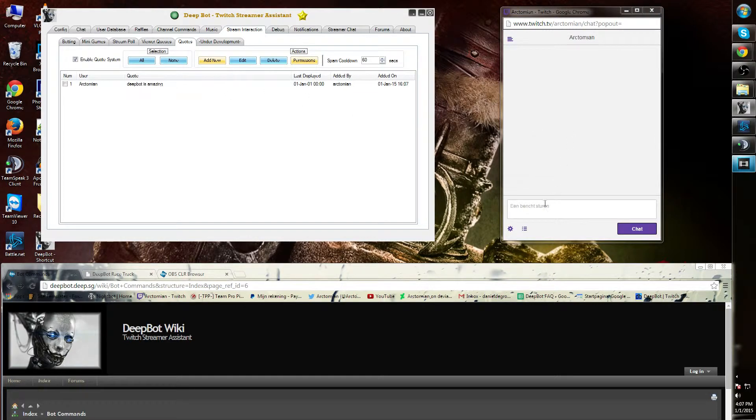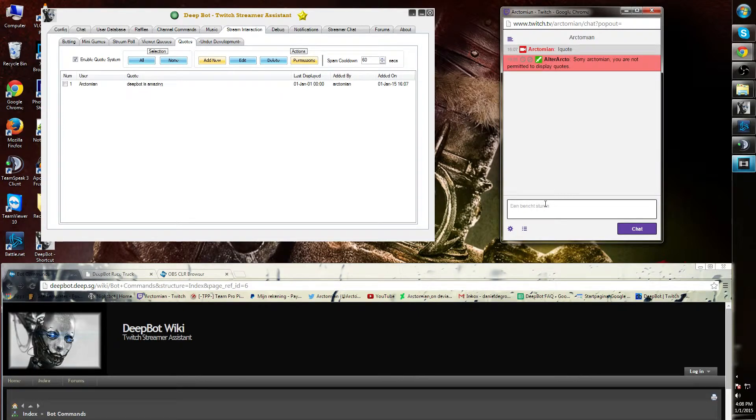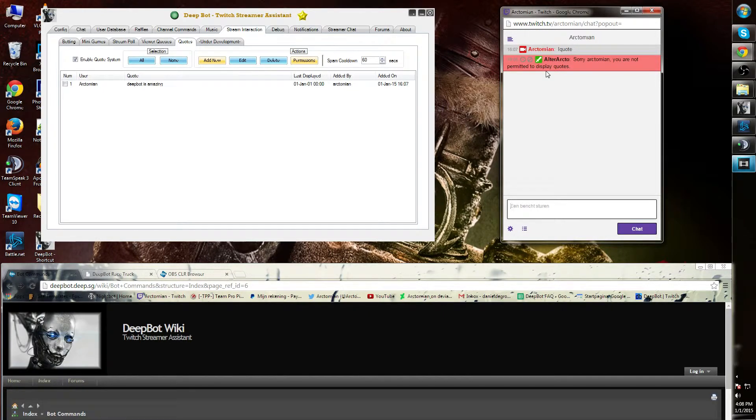Now I can use the exclamation mark quote in order to show my quote. As you can see, you are not permitted to display this quote. This is because you need to set permissions.